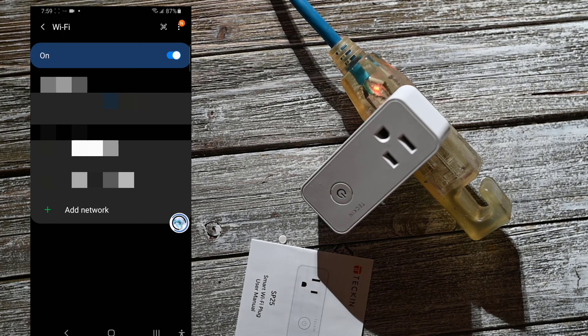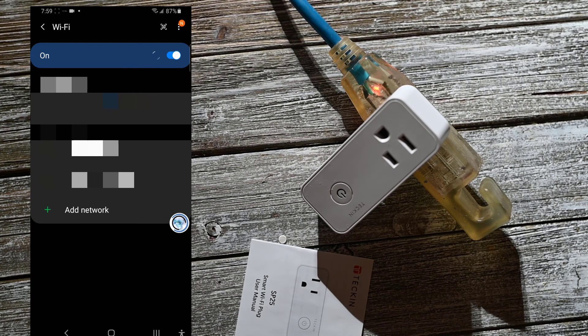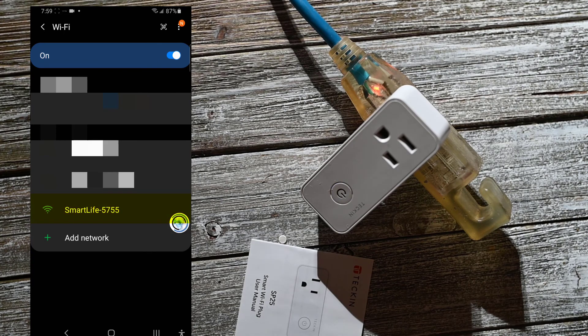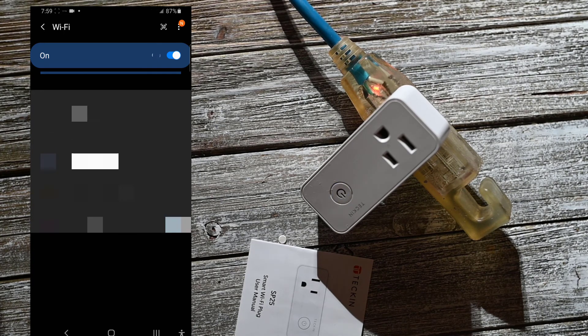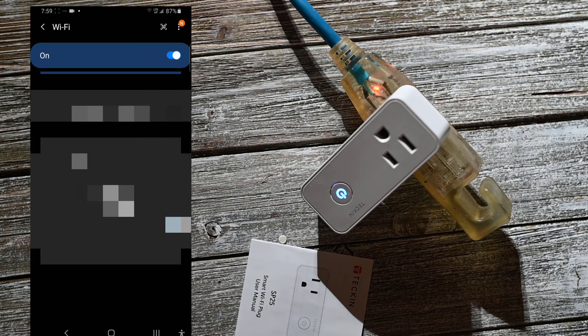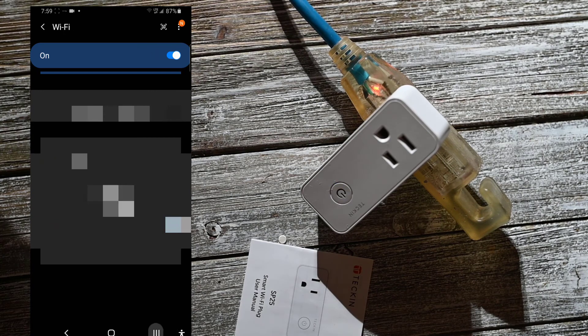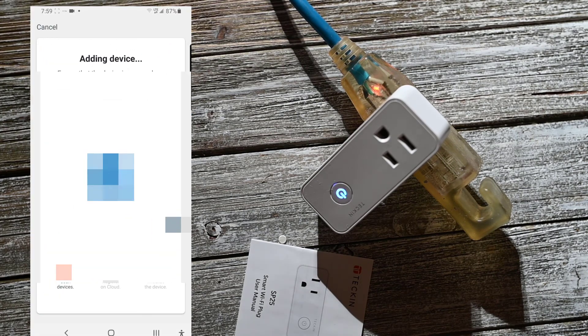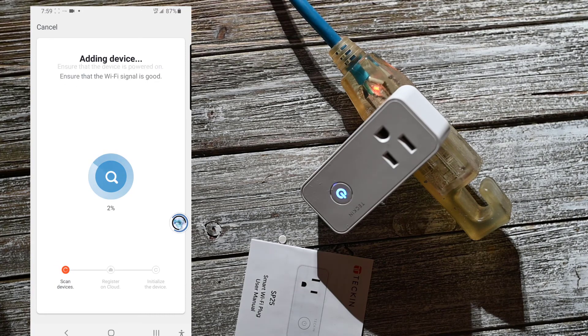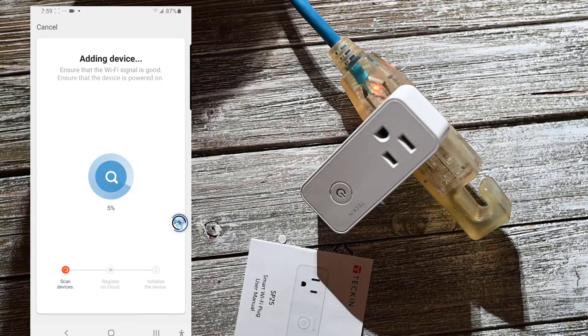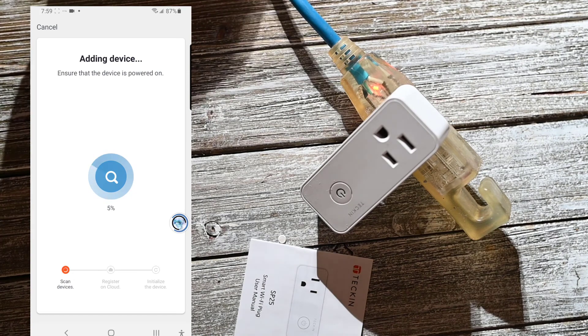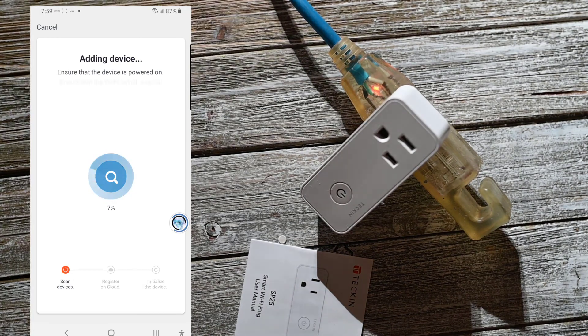So sometimes when you turn it on, it's quick blinking, which means it's just an easy setup, I guess you could call it. But when it's slow blinking, it creates an access point that you can connect to. Okay, so it looks like I'm connected. And now I've got the adding device, so hopefully this will be successful.